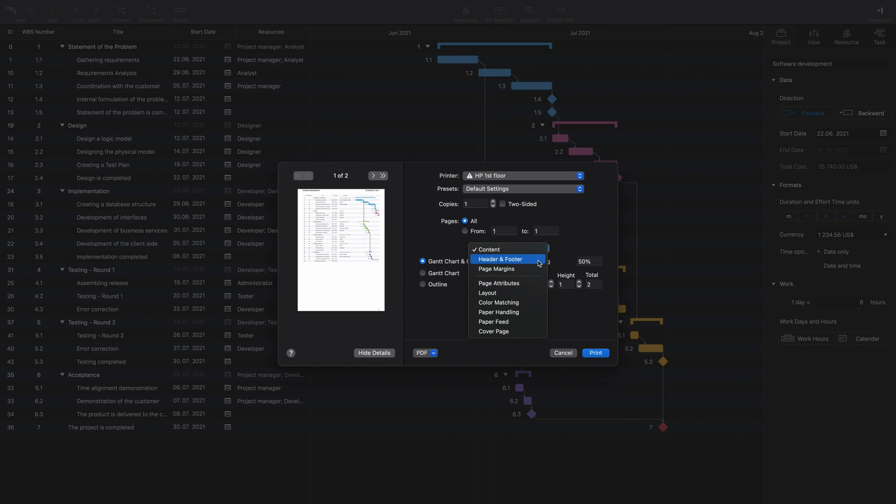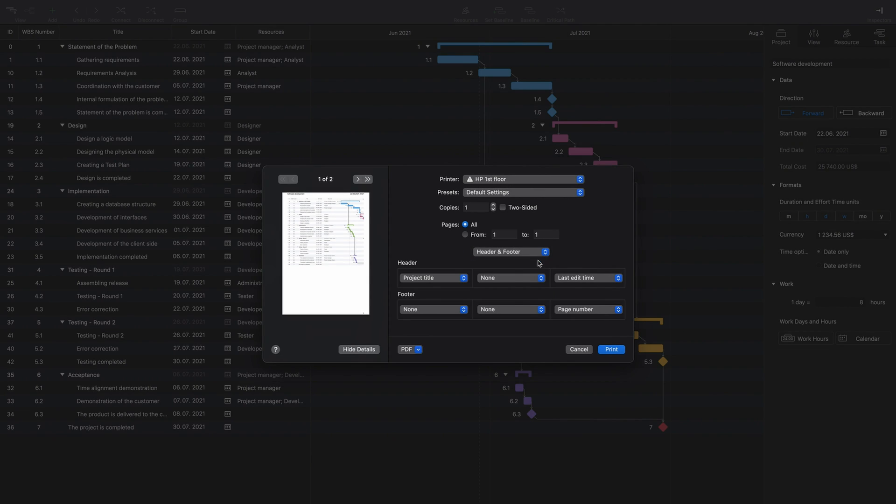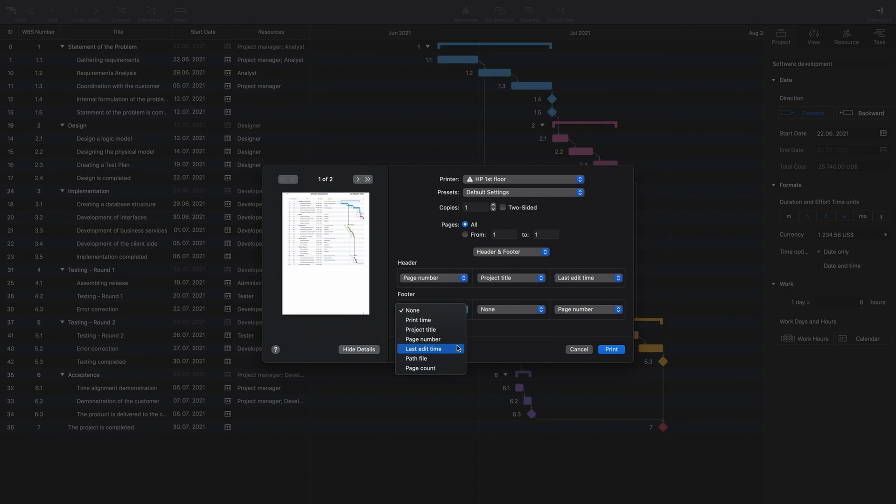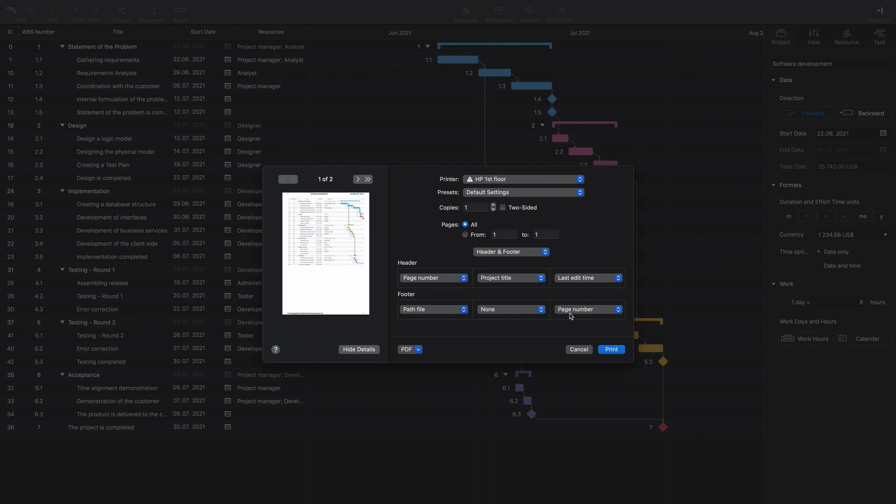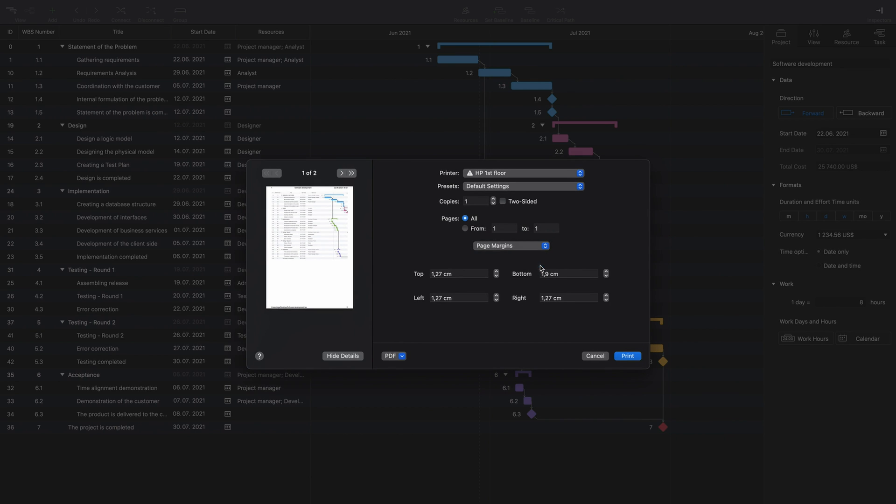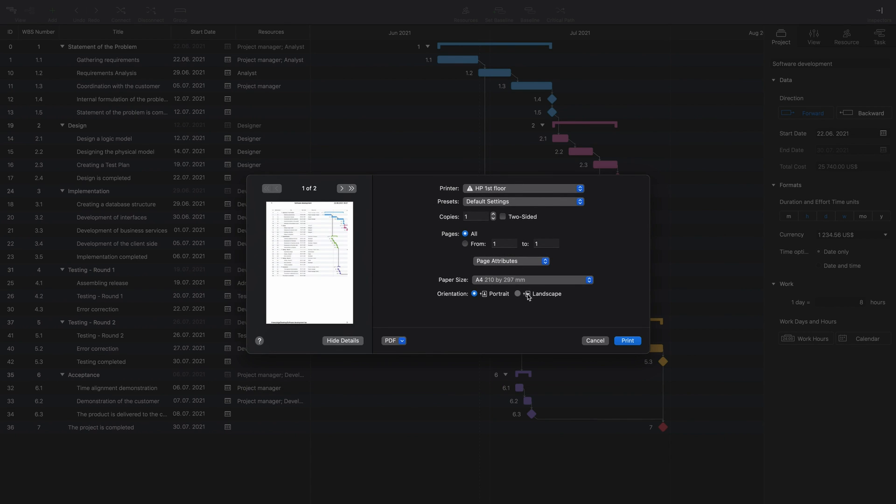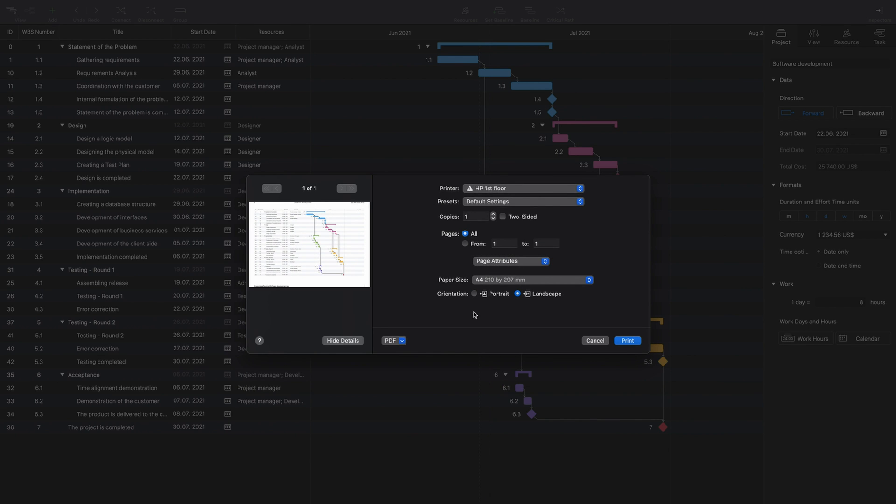Switch to Header and Footer to set additional info for your project. Switch to Page Margins to fit your data on the page. Switch to Page Attributes to set page orientation.